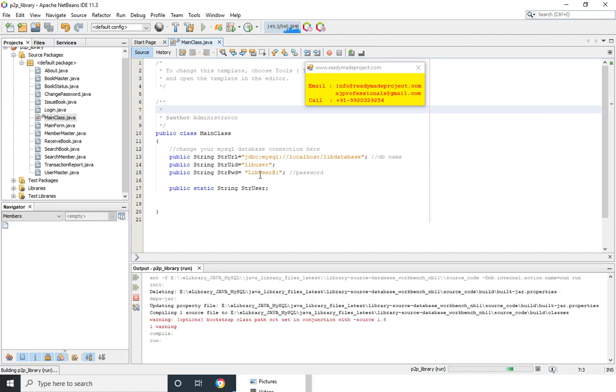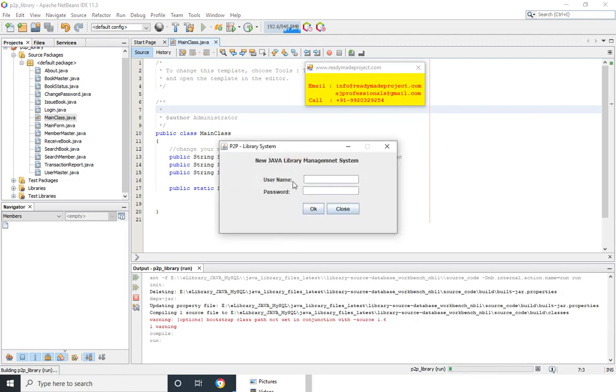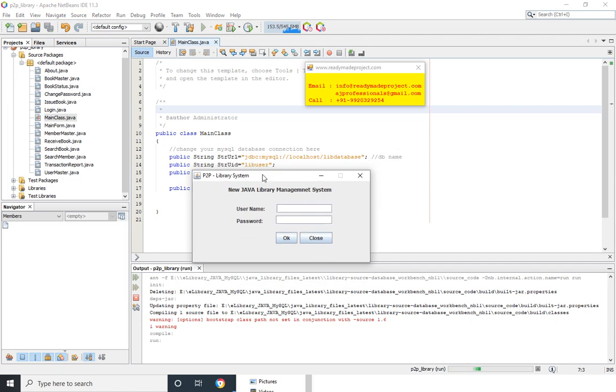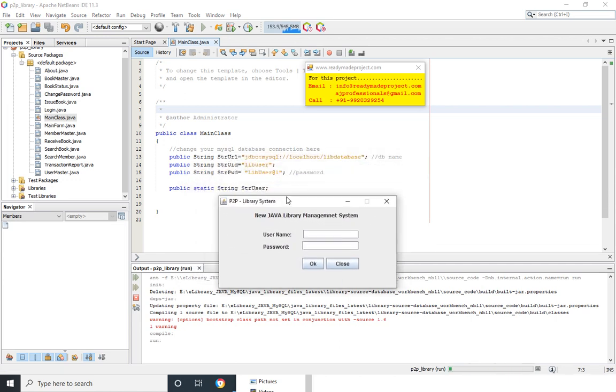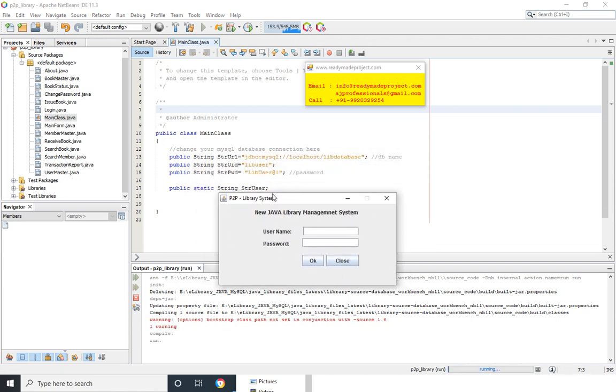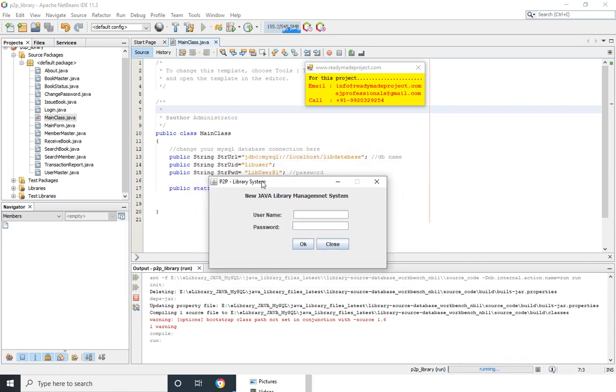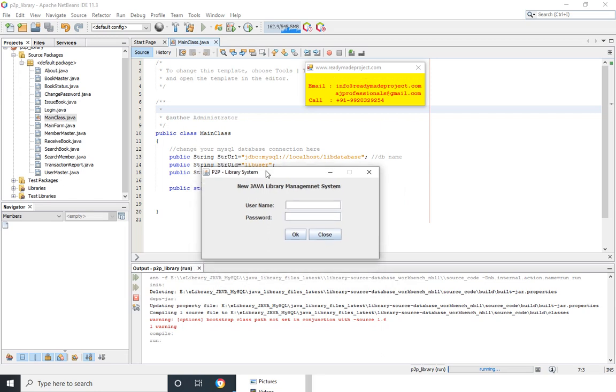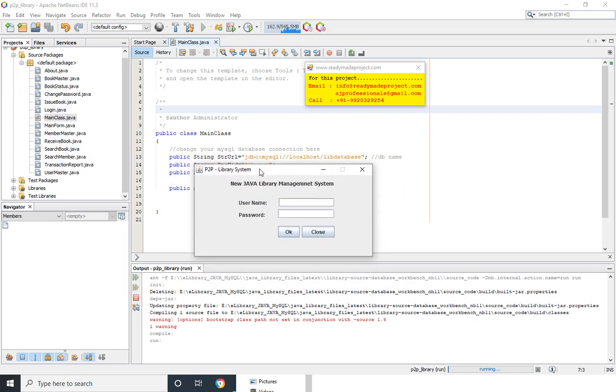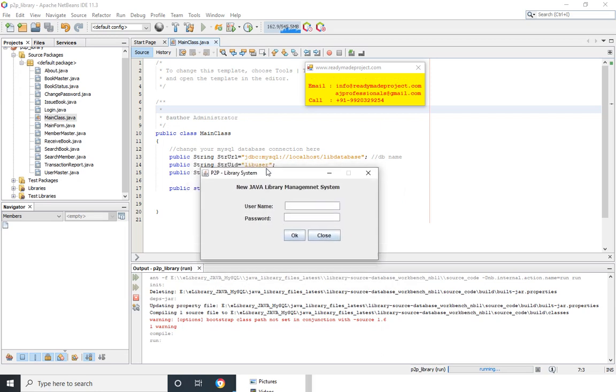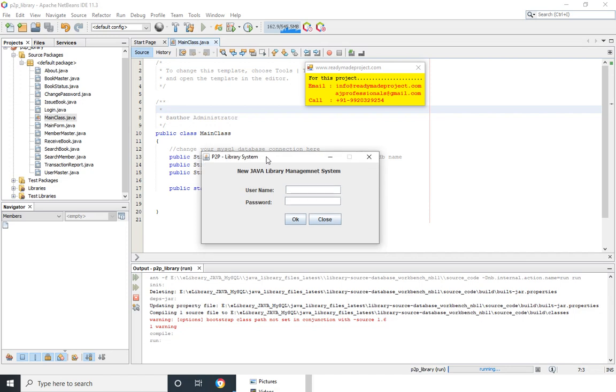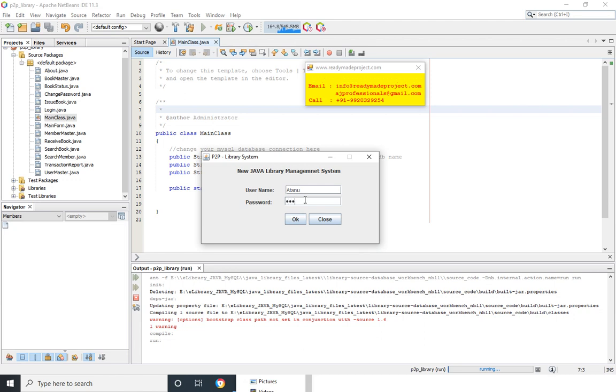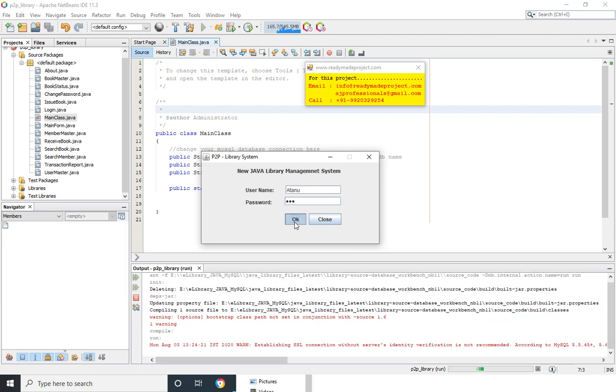So you have to change the user name and password as per your installation. OK, this one. Don't use root, you create one user and set the password and give the full write, all the details, my ID and password. You can check it from installation guide or my secure also.